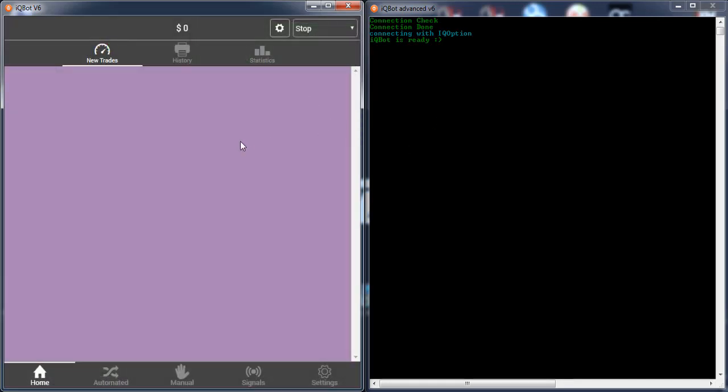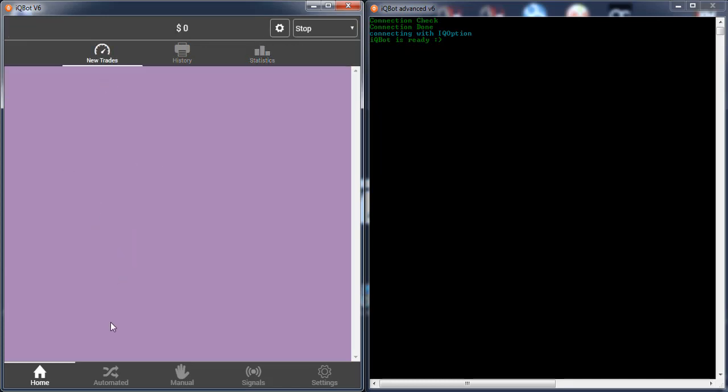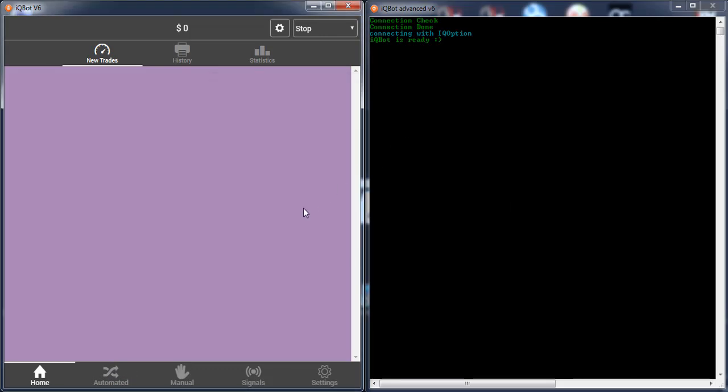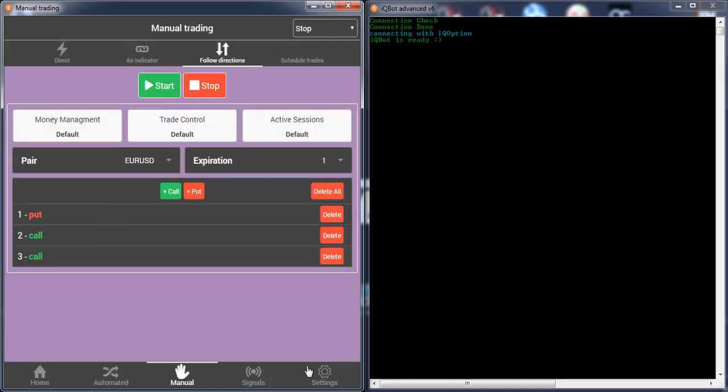If you see the green, everything is okay and you are logged in. Successfully logged in. This is version 6 of iQBot. Here is our history, trade statistics of strategies, new trades. Here you can find your strategies and everything. I will talk about everything. This video is just for the installation and there are other things I will talk about later.